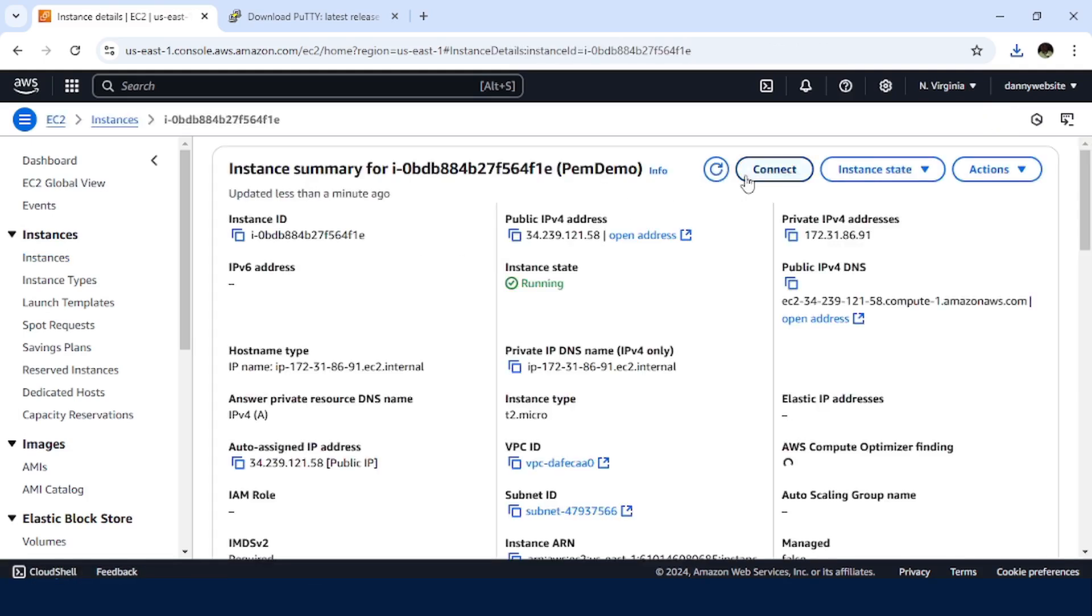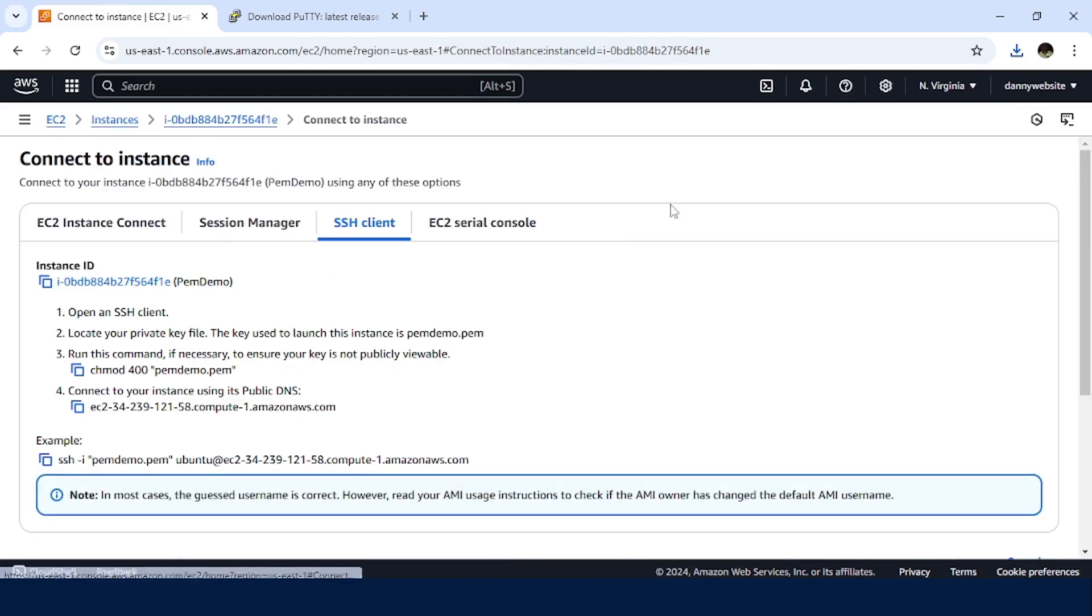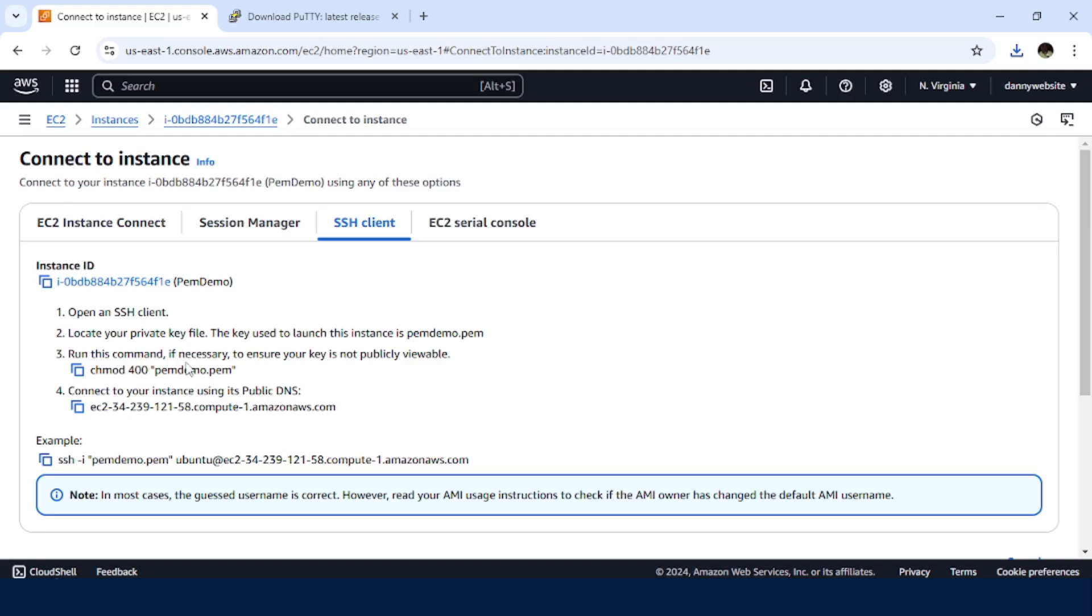We want to connect. And basically, if we are on Linux, these are the instructions on how to access it using SSH.